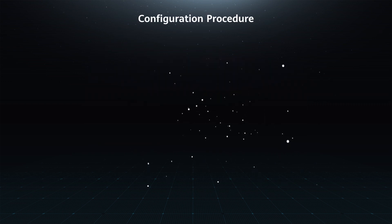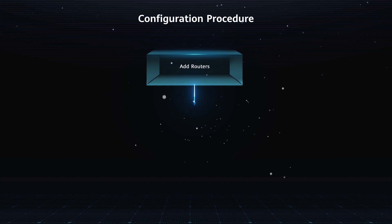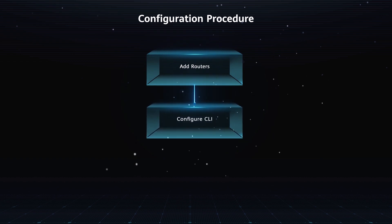Configuration Procedure: Add Routers, then configure the routers using the CLI.